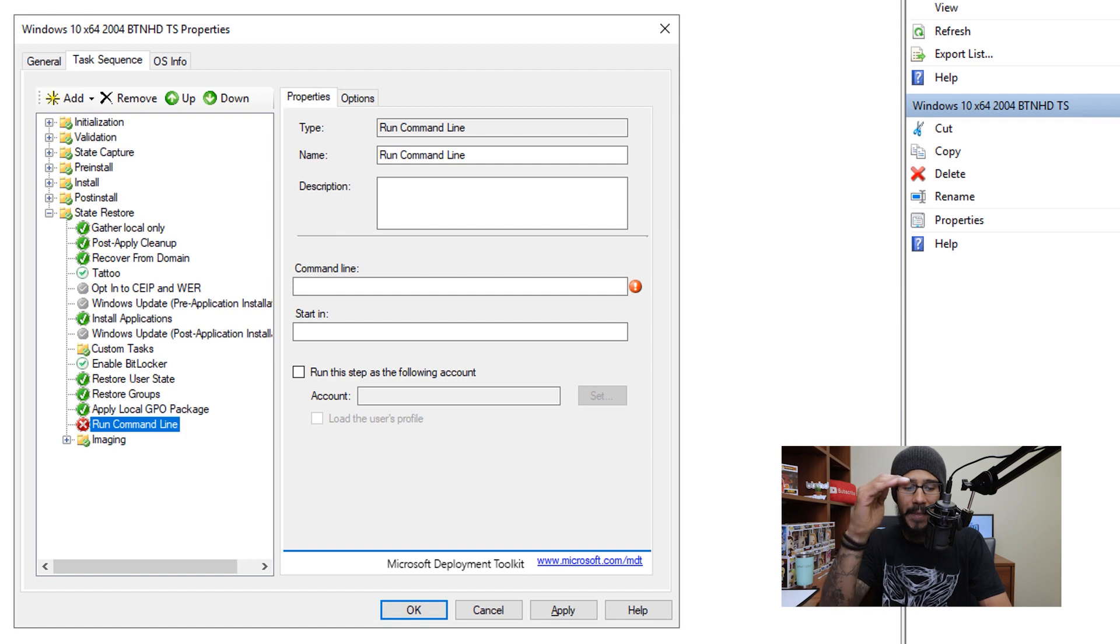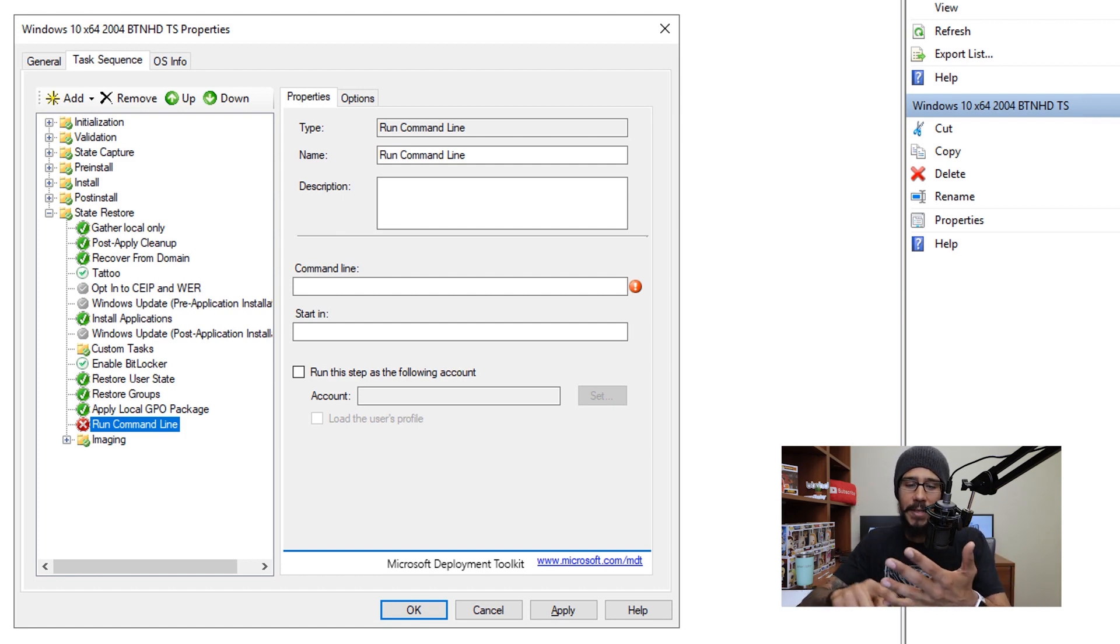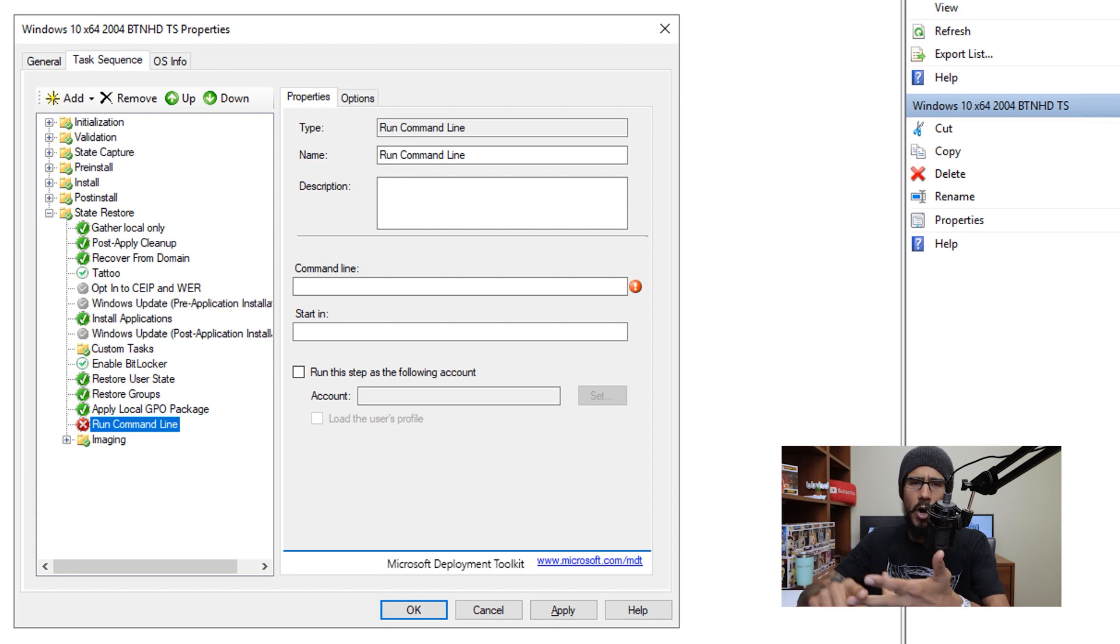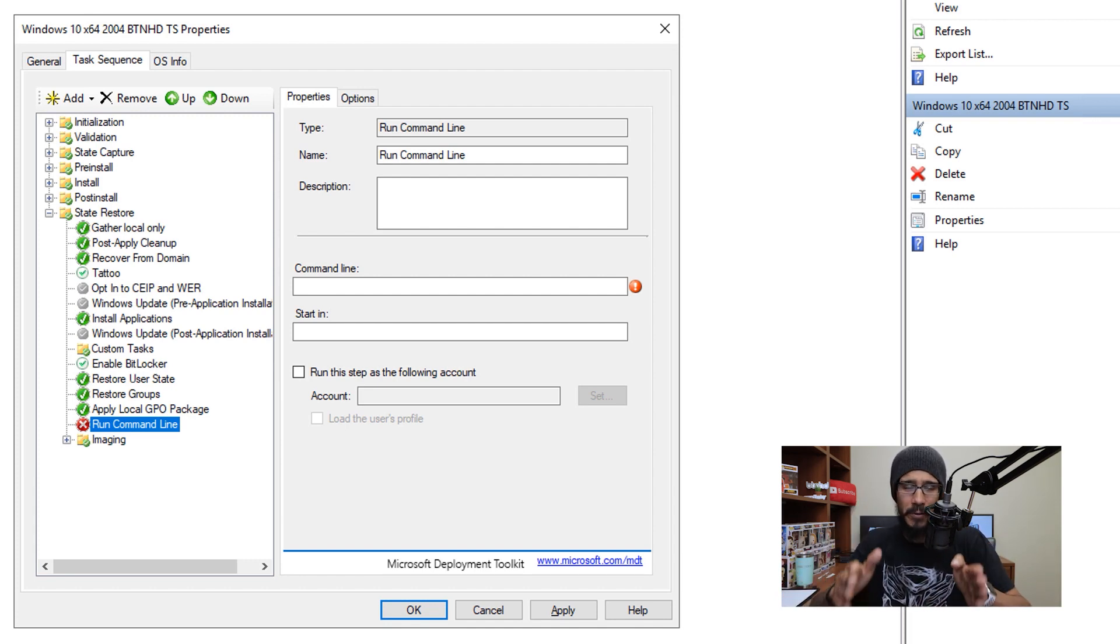Now this command line should be at the very end of your deployment. So once everything is done, your updates, your applications, your GPO, your printers, whatever you're doing within your deployment time, at the very end, this needs to be done.